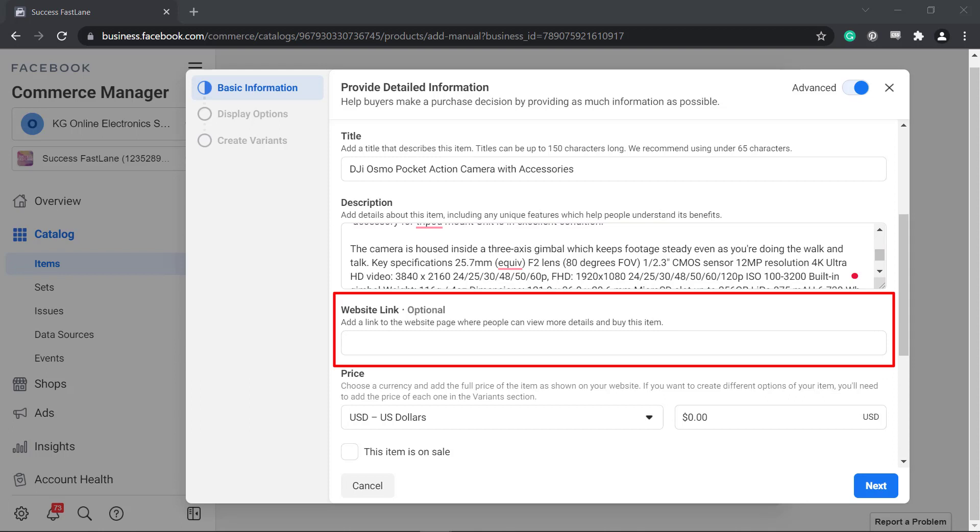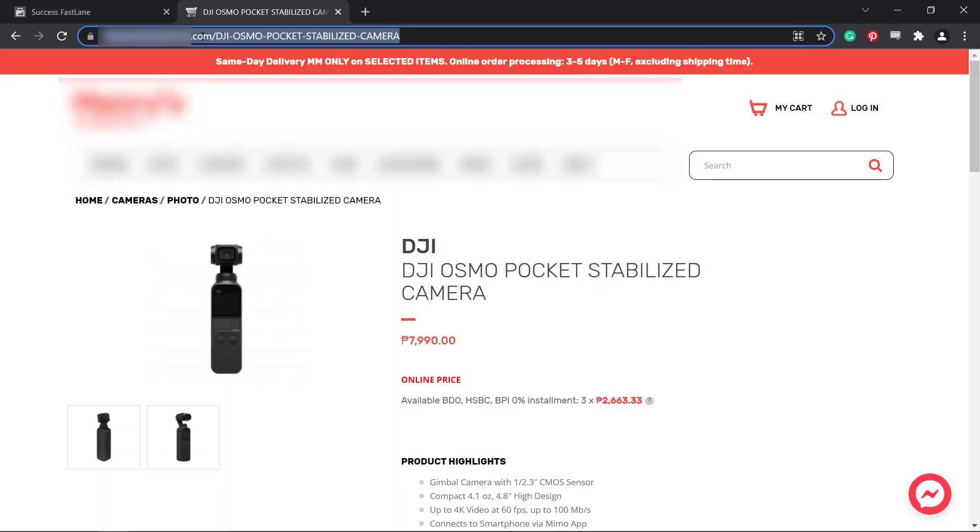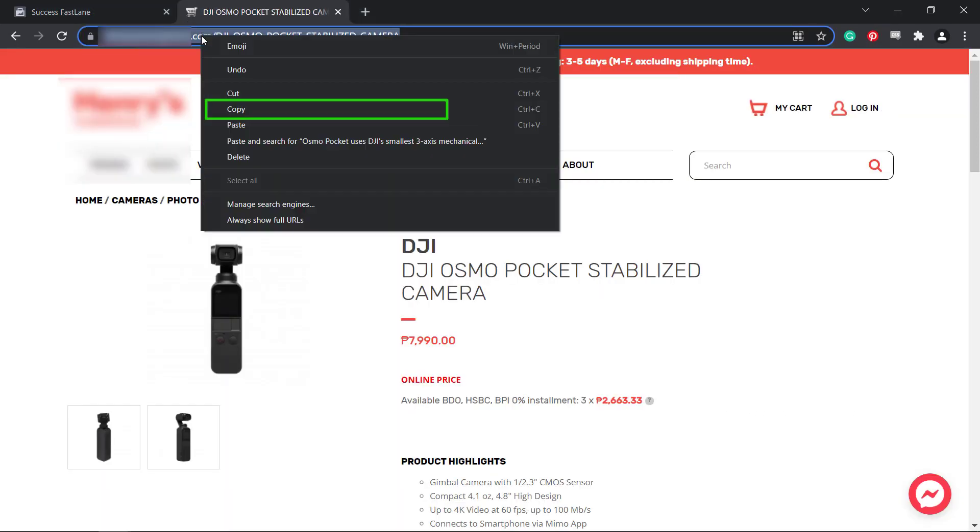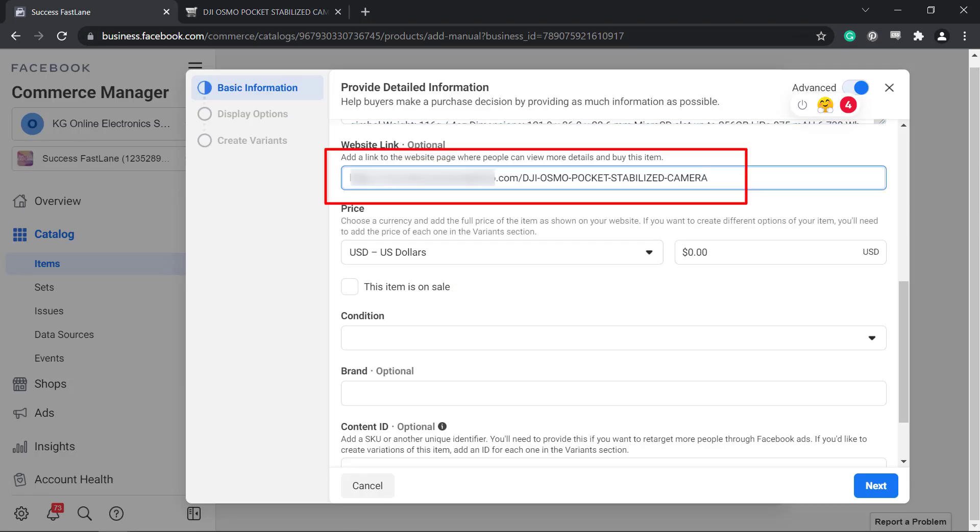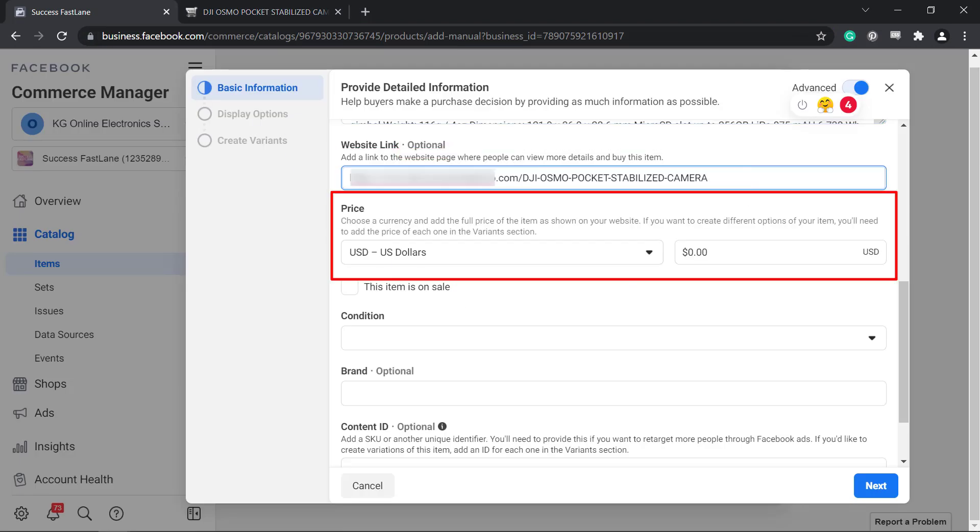Next, add a website link where your buyers can view more details and buy this product. This is optional. You can include a page link of that product in this field.